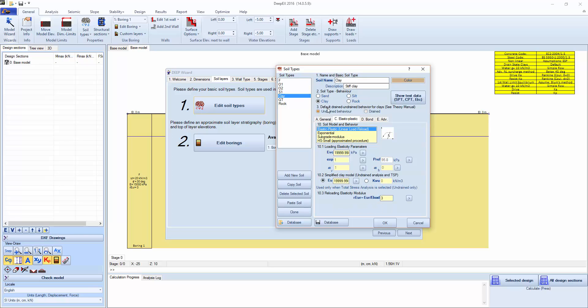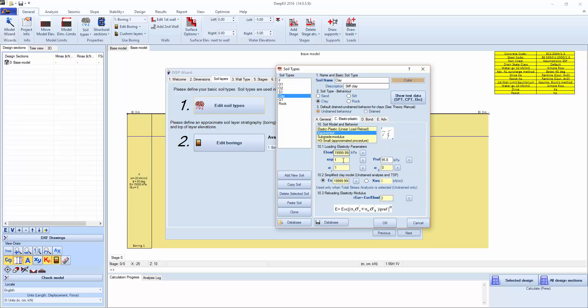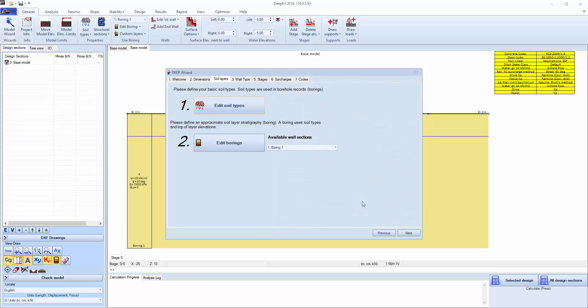And we're also going to work with this clay. We're going to try and model a low clay here, let's say 200 kPa, 21 and 20 kN per cubic meter. We can keep the elastic properties the way they are and click OK.